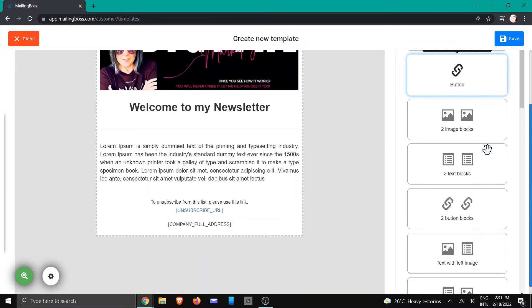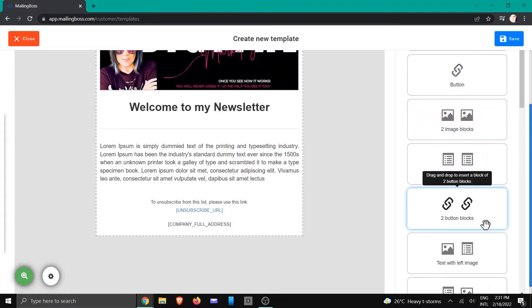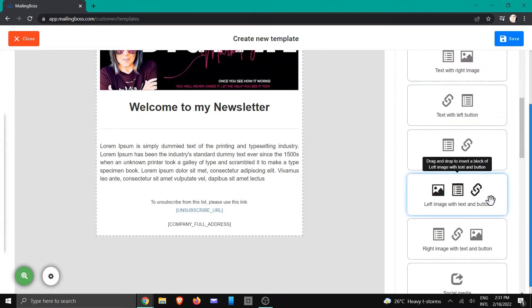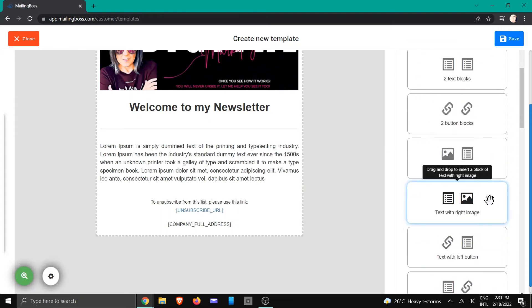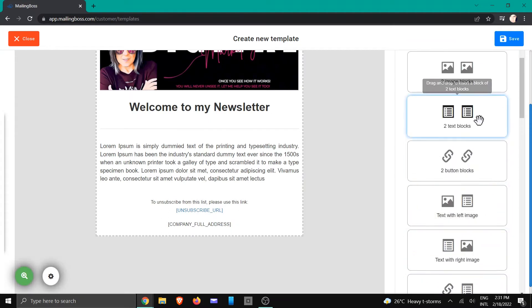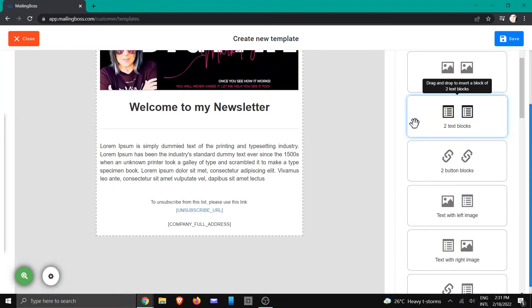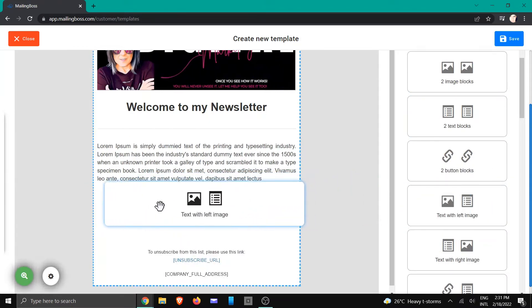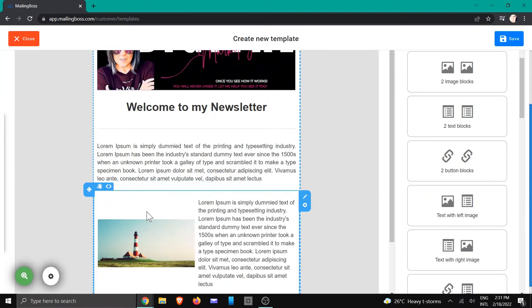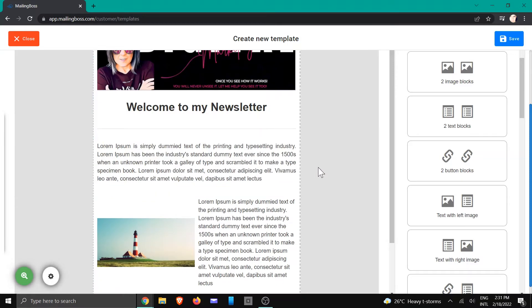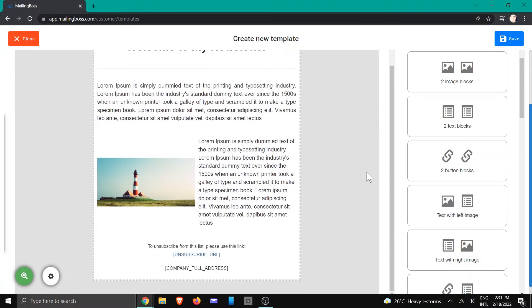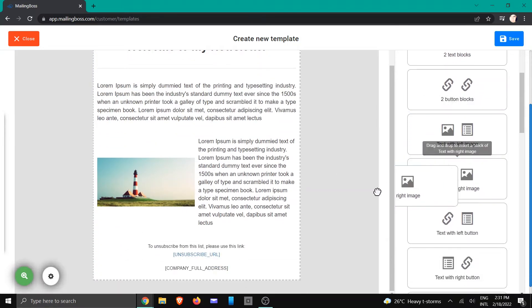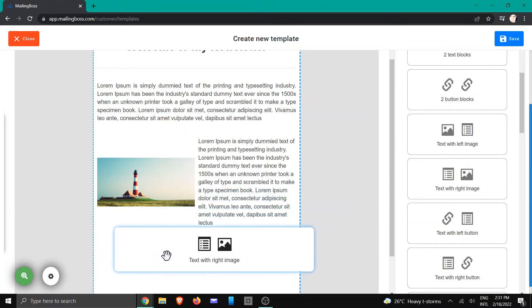And then I am going to scroll down and you'll see that there's multiple different kinds of things that you can use, or elements you can use inside of your template. So we're just going to grab this one, text with the left image, and then maybe text with a right image.